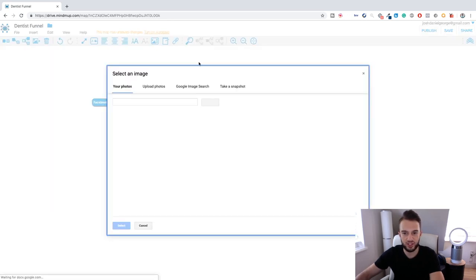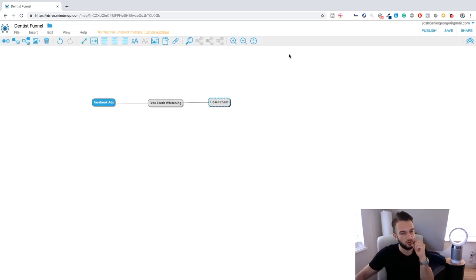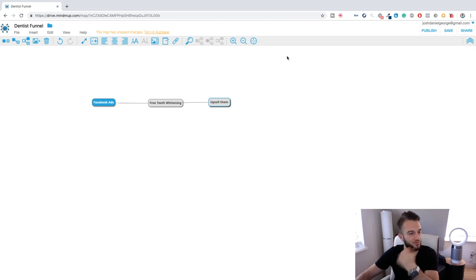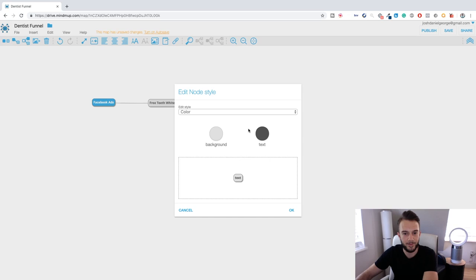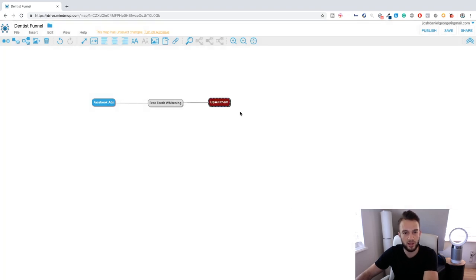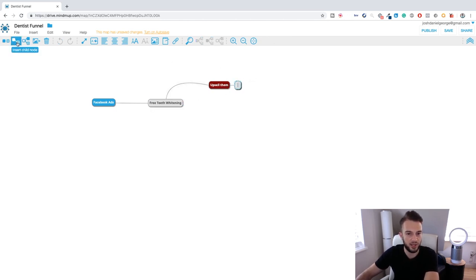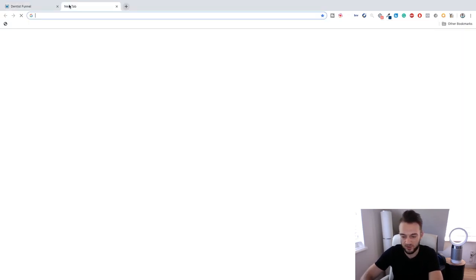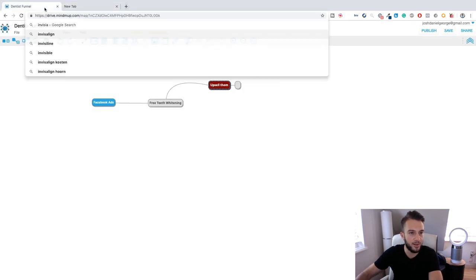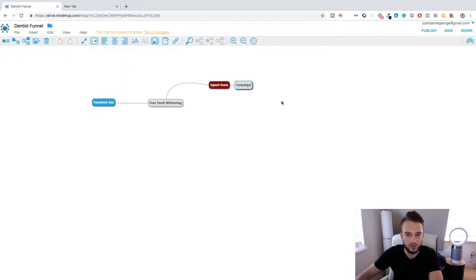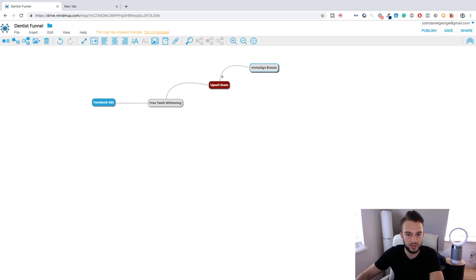In the Netherlands, for example, you've got the checkup, the scraping to remove calcium from teeth, and loads of small services with monthly or yearly fees. So we get people in, collect their details, and then it's the dentist's job to upsell them on paid services — for example, Invisalign braces. So the funnel goes: free teeth whitening opt-in, then upsell to Invisalign braces.